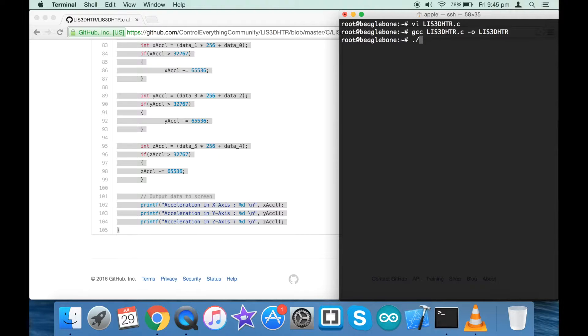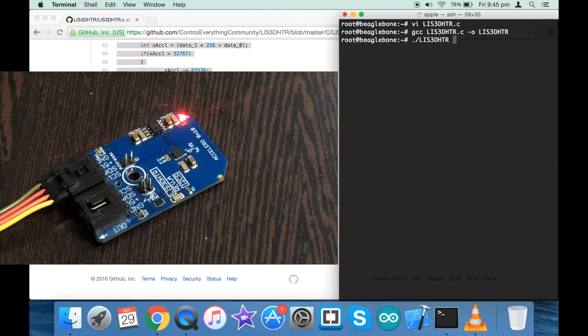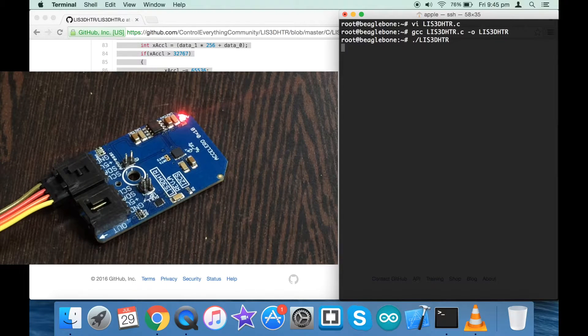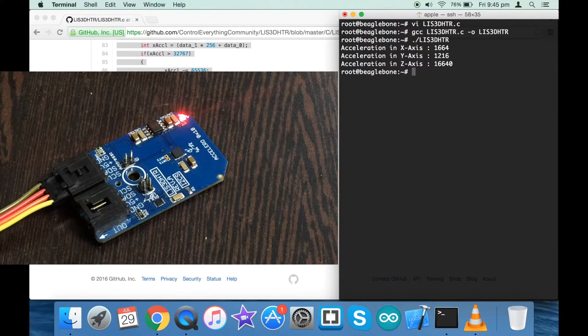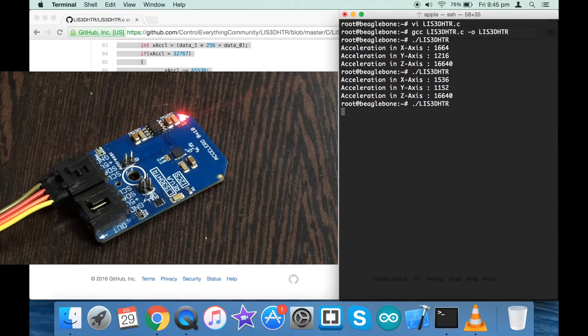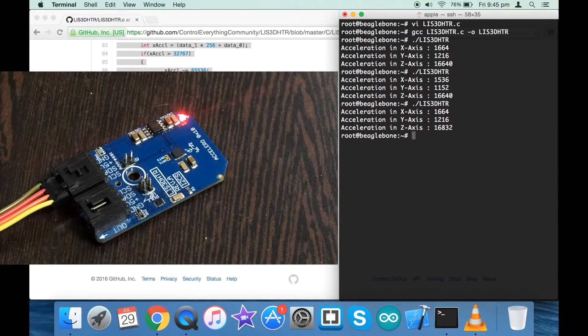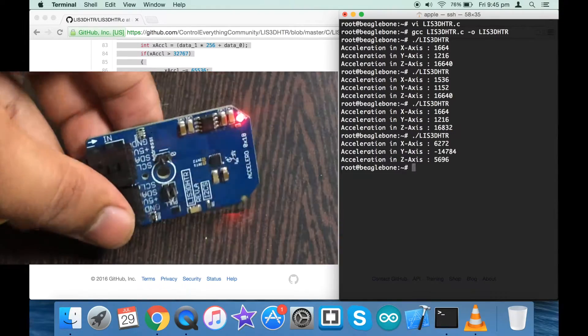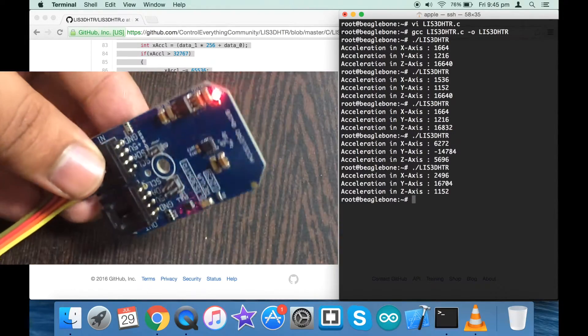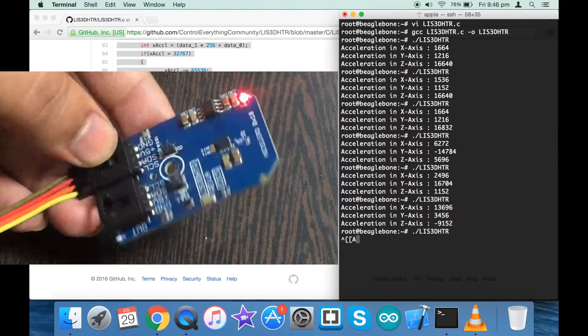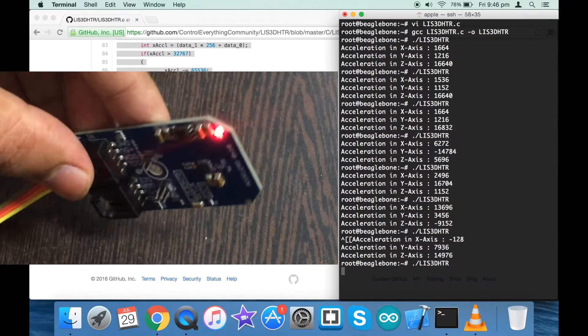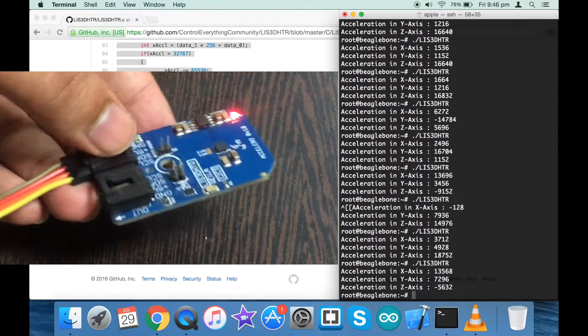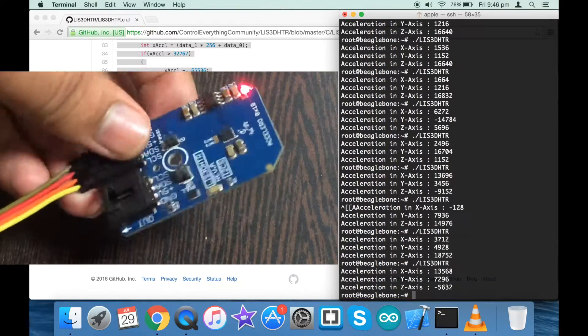For the working part we have to run this command to run the sensor code. We have the acceleration in X, Y, and Z axis. When I run it again, there's not much significant change, which means there's no motion at all. But when I try to move the sensor in different directions, you can see the acceleration X, Y, and Z axis changes as per the movement of the sensor in different directions regarding the perpendicular axes X, Y, and Z.